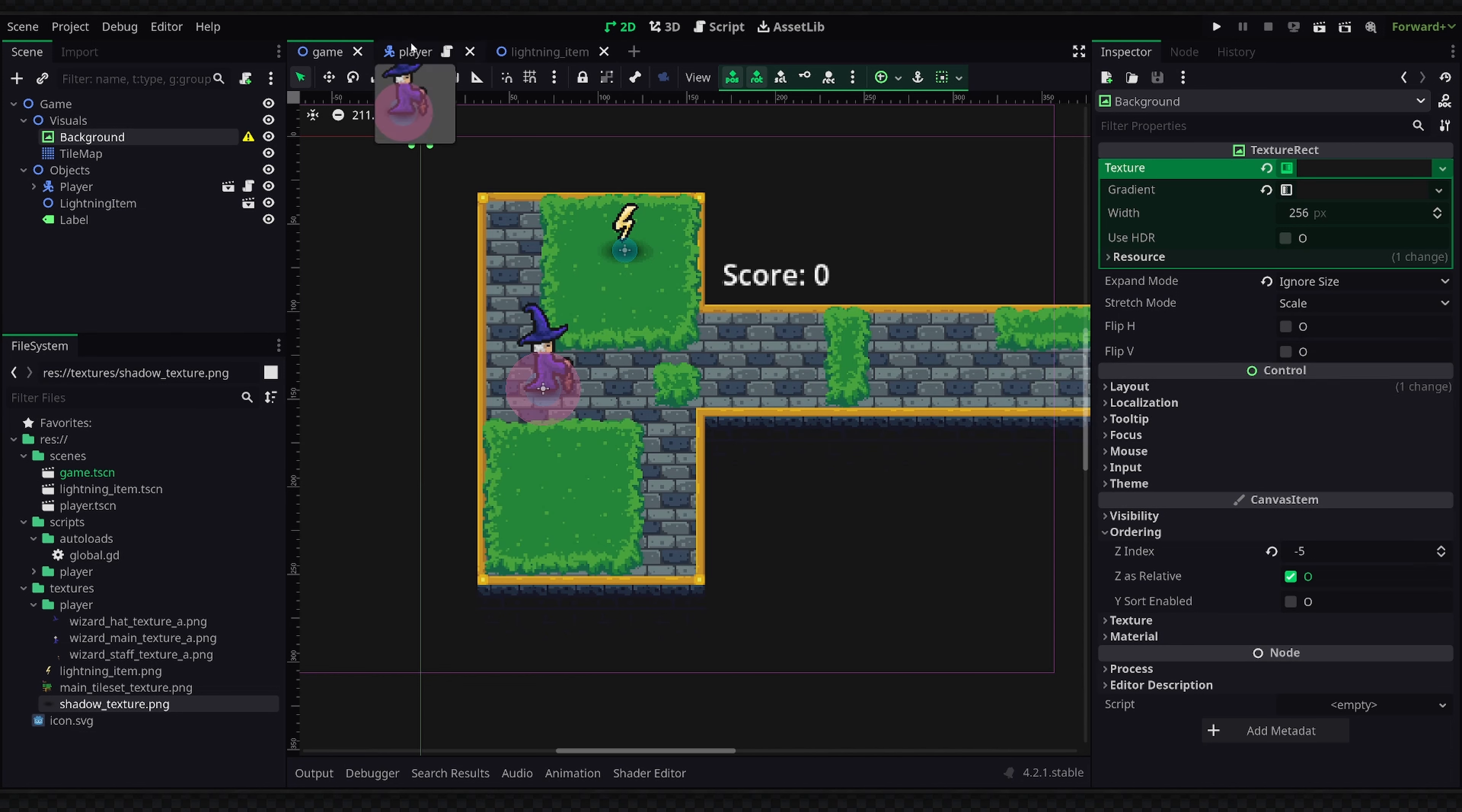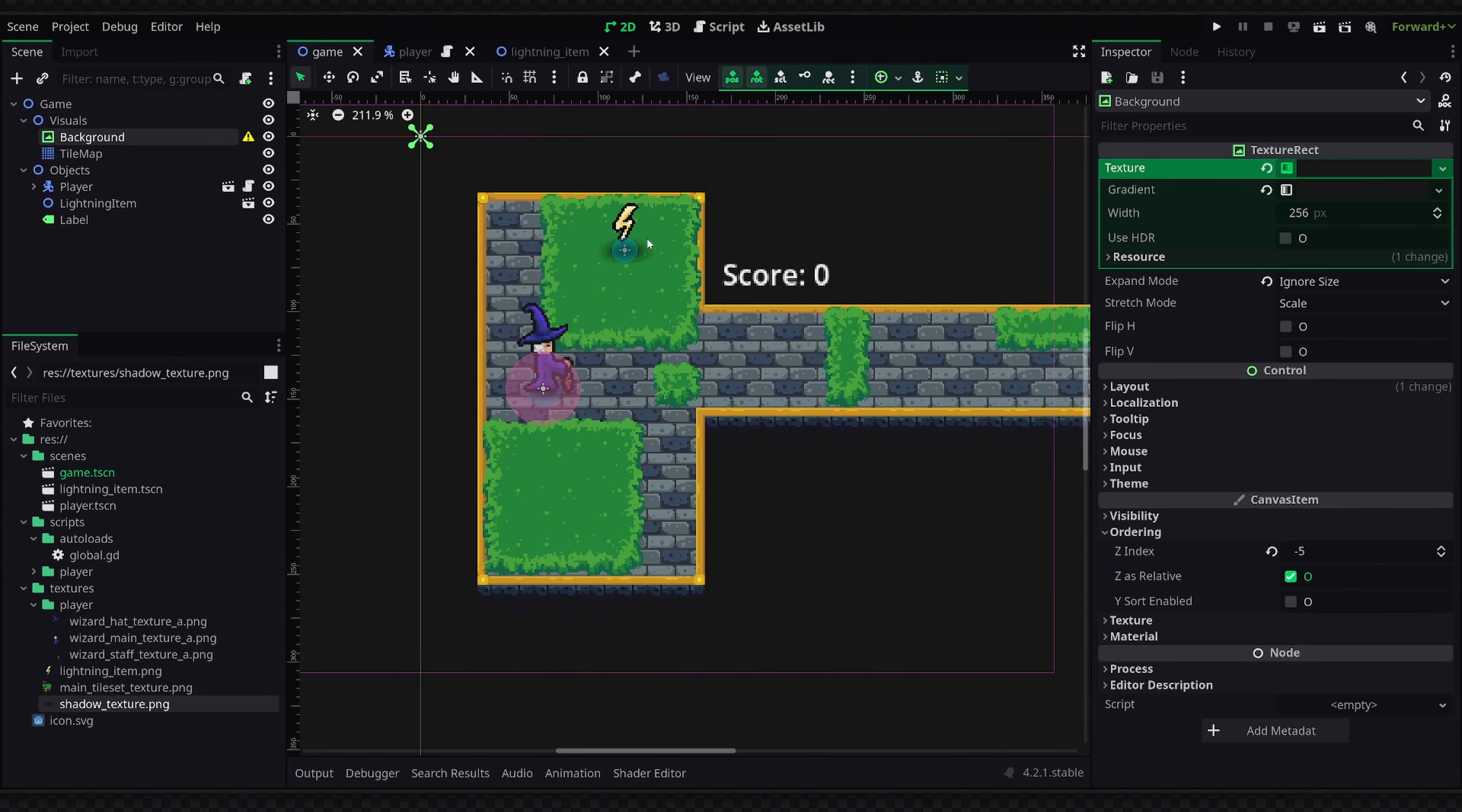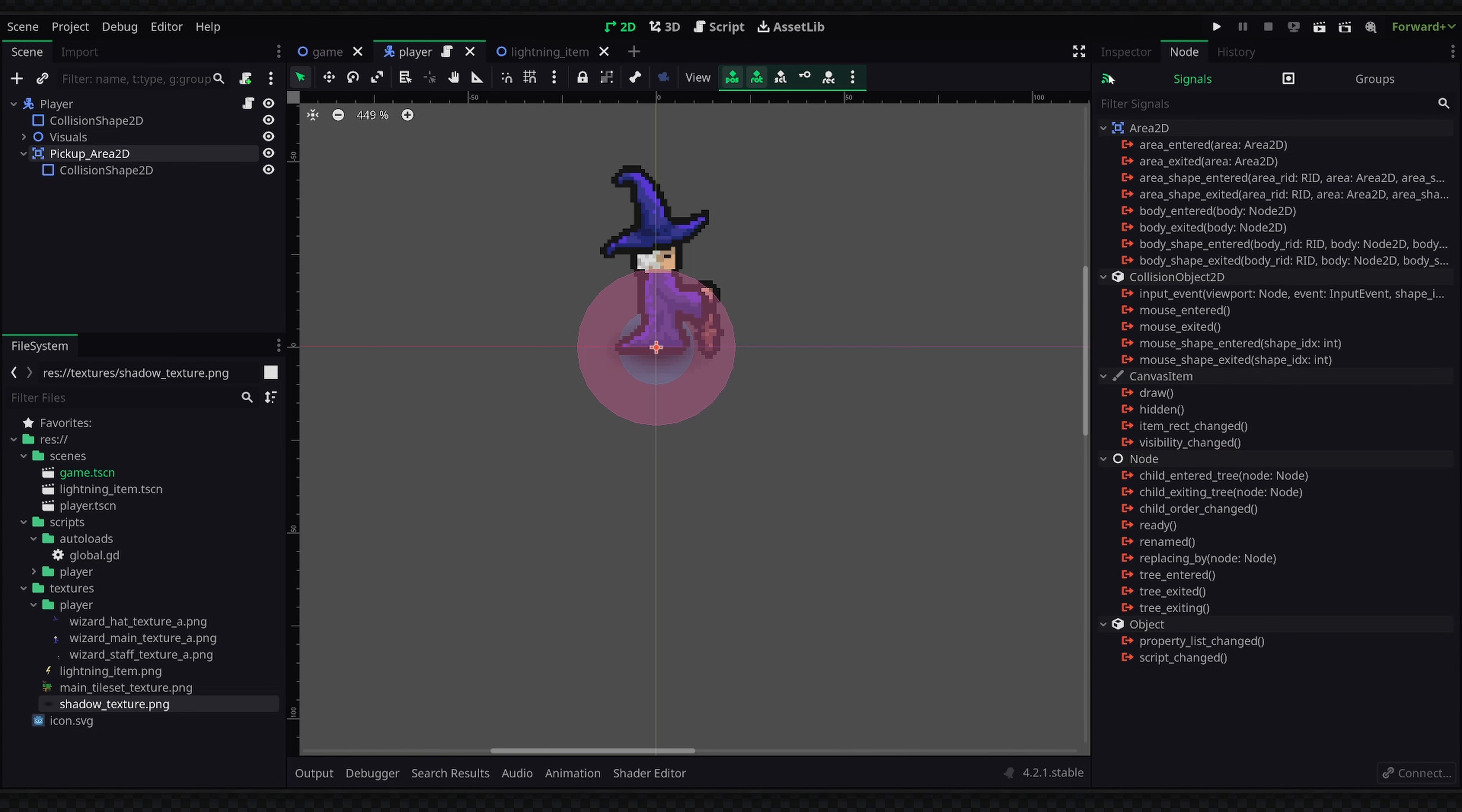In Godot there are a couple ways to connect signals, and the most basic way I'm going to show you right now is by going to the signal tab of the object. So in my player scene I basically have this Area2D node and this is going to act as a pickup area which will basically trigger the lightning bolt to execute code. And the way we do that is by selecting our Area2D, going over to the node tab on the right side and making sure we're on the signals tab, and this is essentially going to list all of the signals which are built into the Area2D.